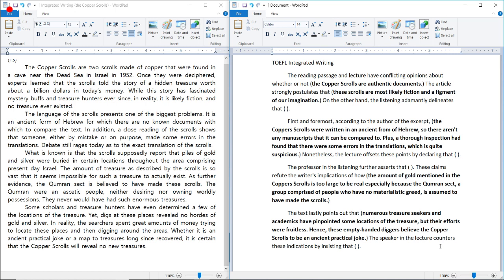The topic for today's integrated writing is the copper scrolls. I want to point this out because you should never ever touch the topic of the integrated writing assignment. Never touch the topic. Okay, once again we're going to be reading from the bottom up since it's the reading passage.